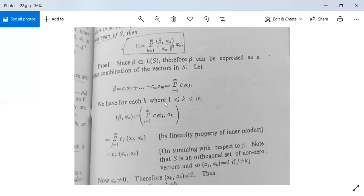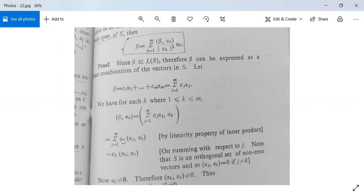We have for each k, where 1 ≤ k ≤ m, the inner product ⟨β, αk⟩ equals summation j = 1 to m of Cj·⟨αj, αk⟩. The values of β are simply substituted here. So it becomes summation j = 1 to m of Cj · inner product ⟨αj, αk⟩. Cj becomes a constant, and using the linearity property of inner product space.